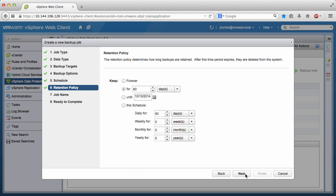A retention policy must be set for the backup data. Options include forever, for a set number of days, until a specific date, and a custom policy. The default setting is Keep for 60 days. Click Next.